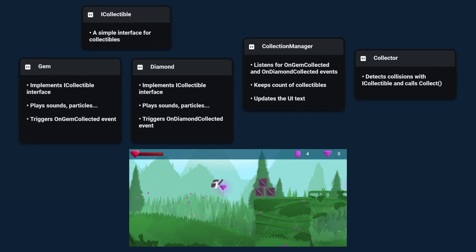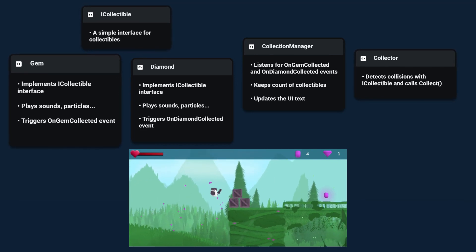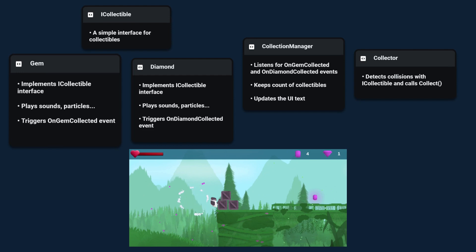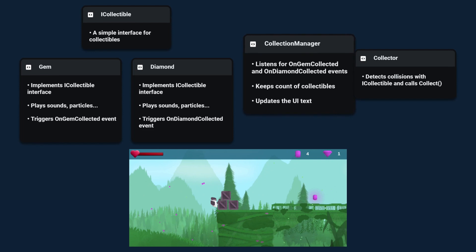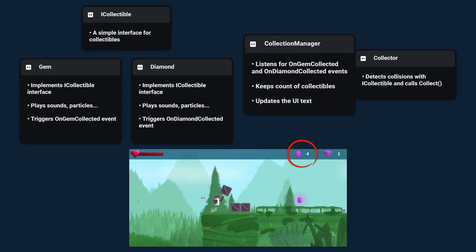Let's say it's a gem then it will place some particles, disappear, and trigger the on gem collected event. The collection manager is subscribed to this event so he updates the number of gems and updates the UI.